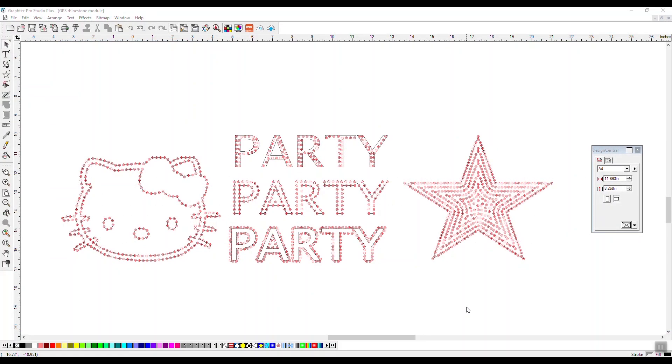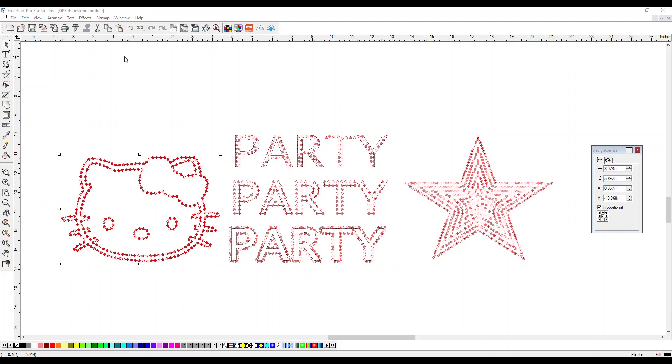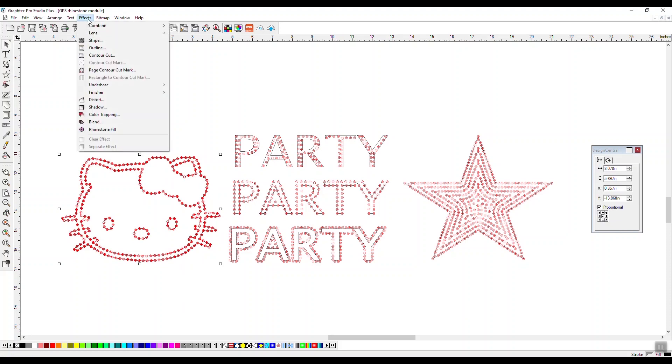Create unique rhinestone templates using the rhinestone module for GrafTech Pro Studio. Once installed, the rhinestone fill function can be found under the effects tab.